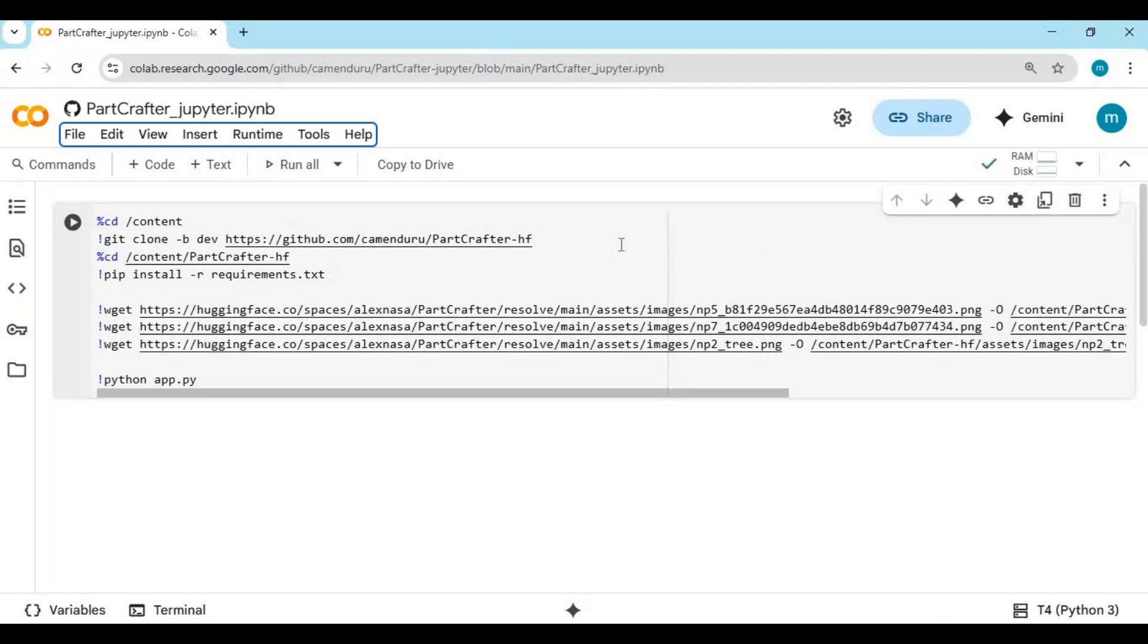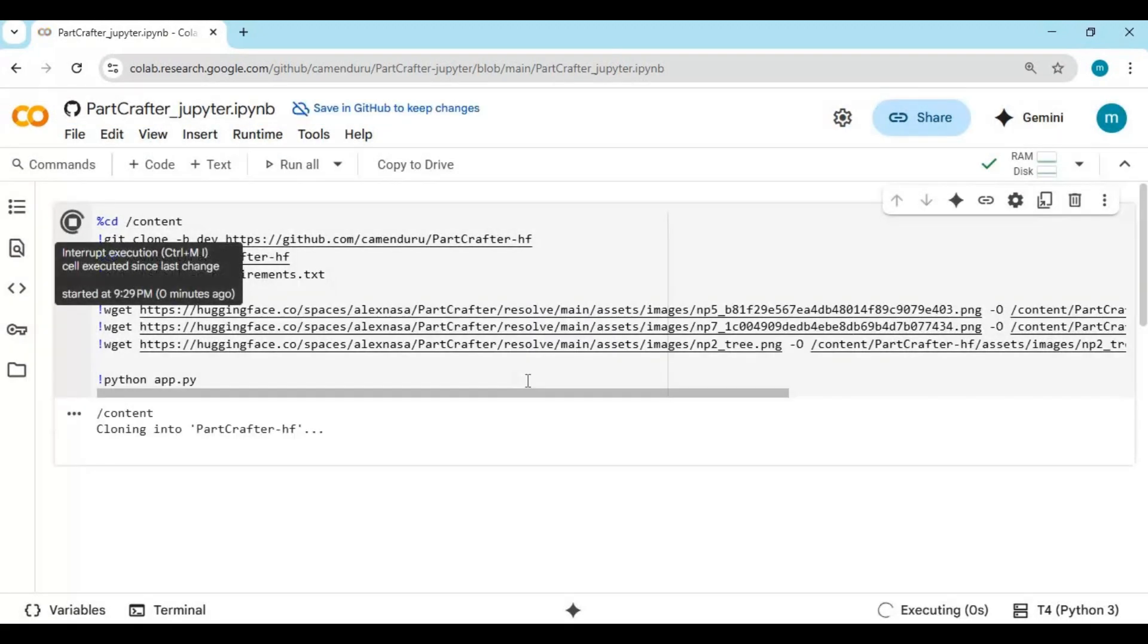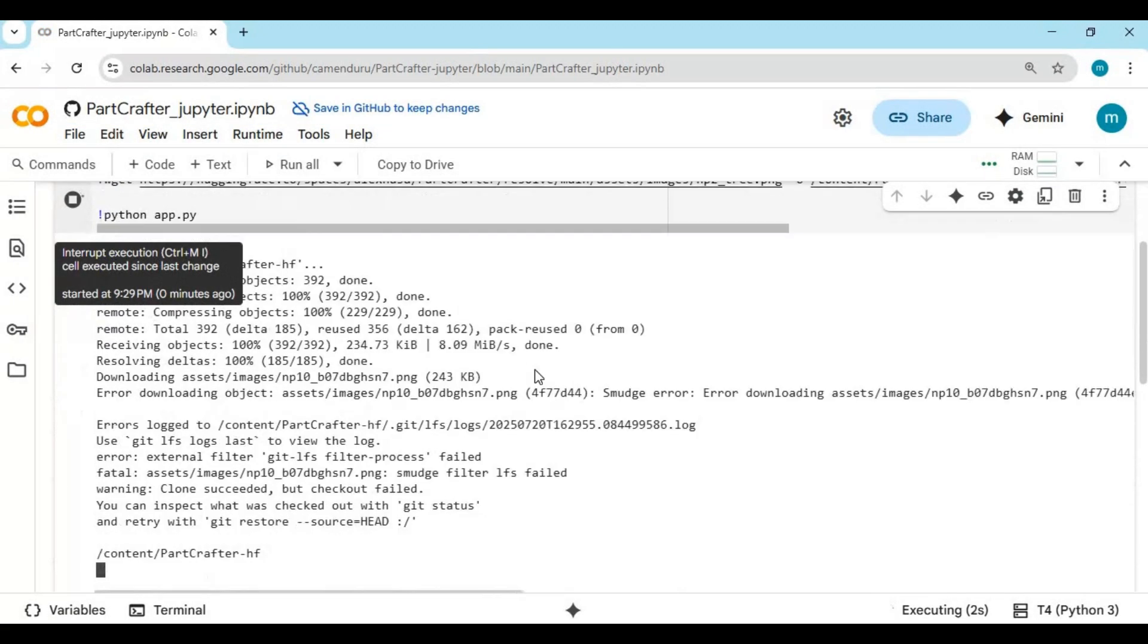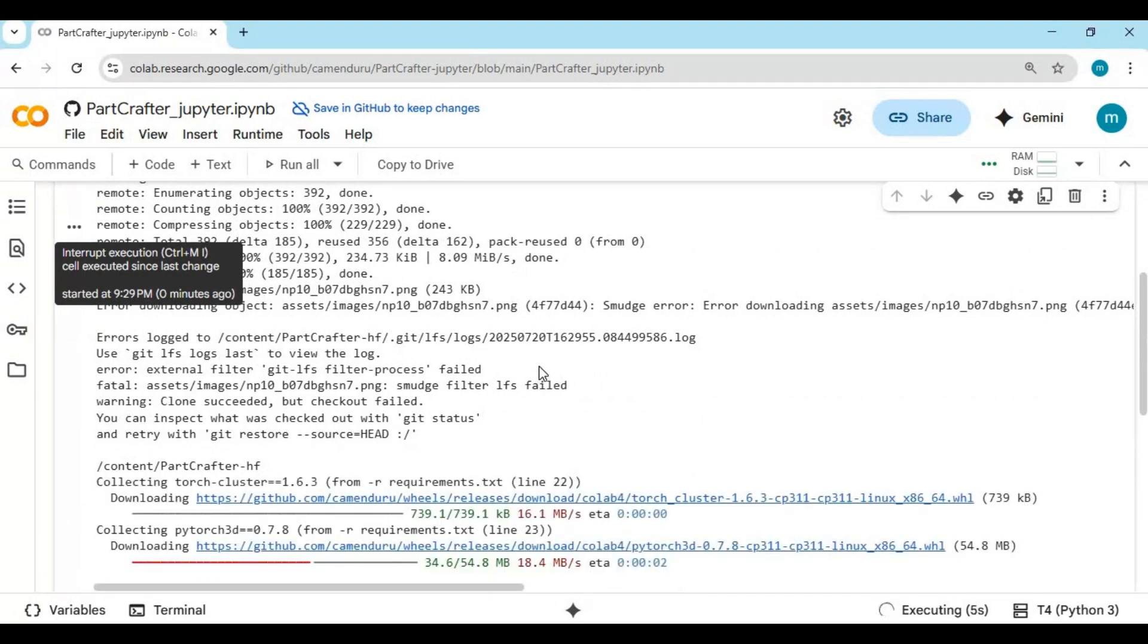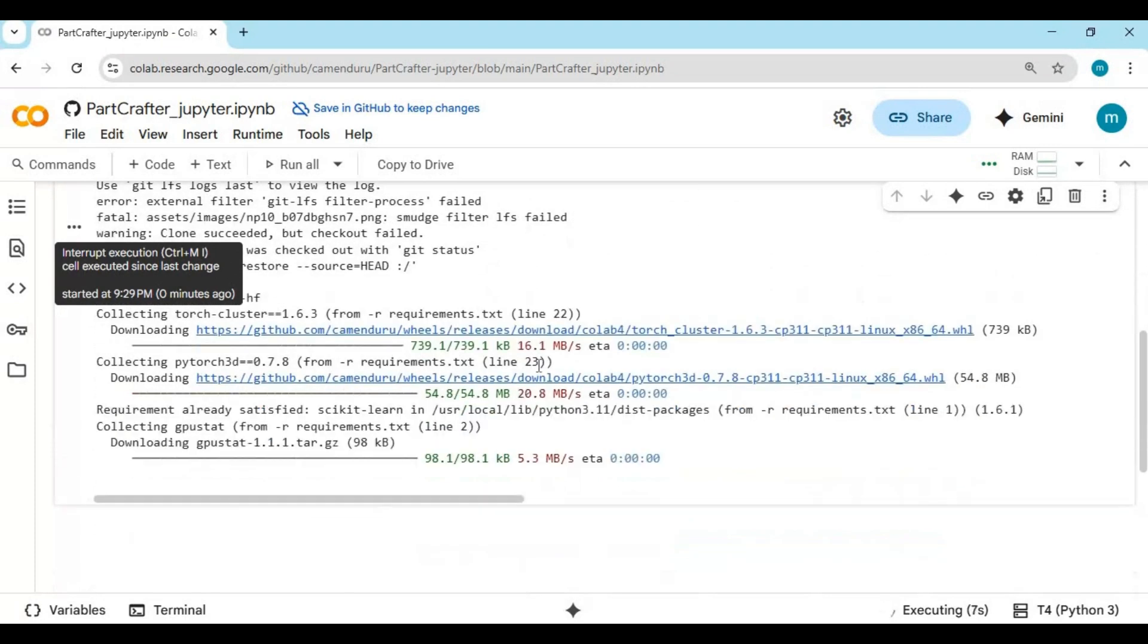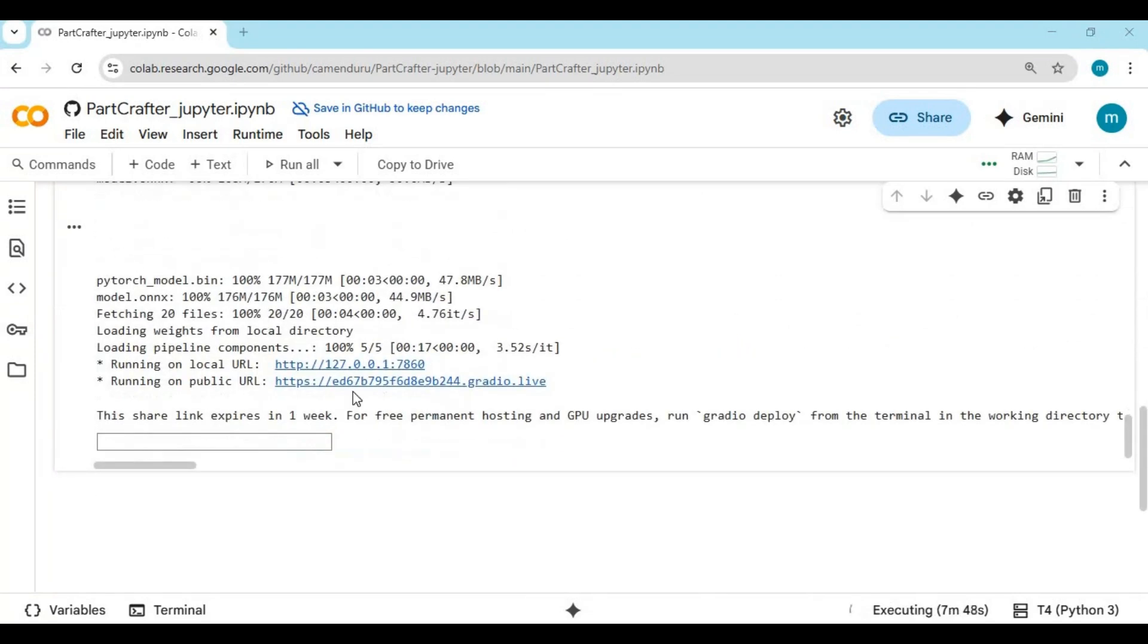After connected, run the only cell. When you see Local and Gradio URL, click on Gradio URL to launch Part Crafter.